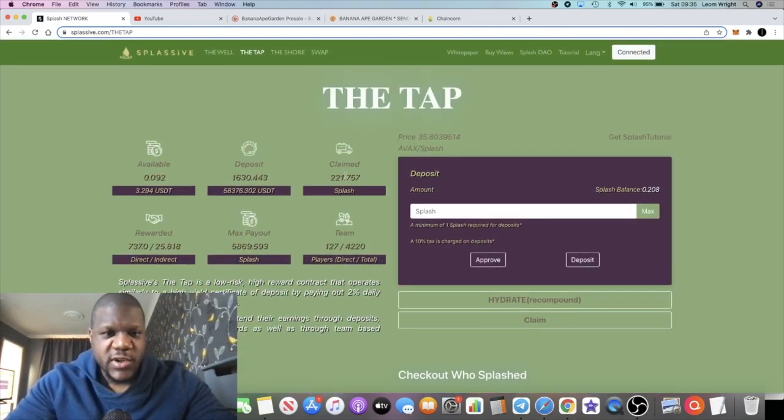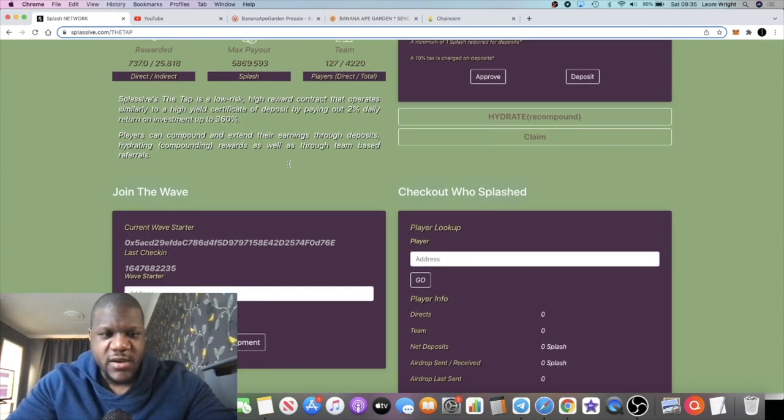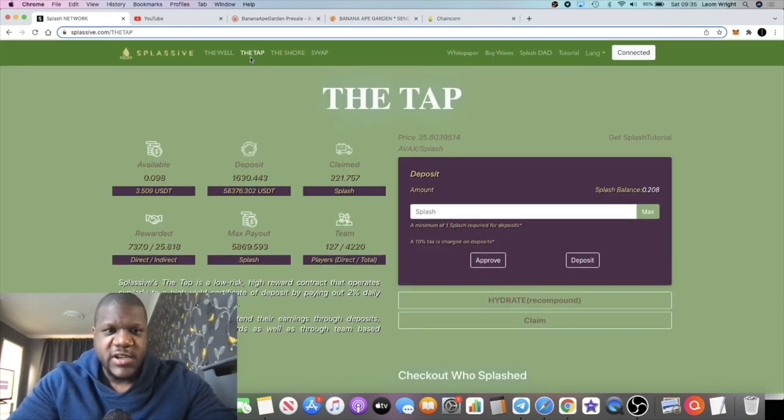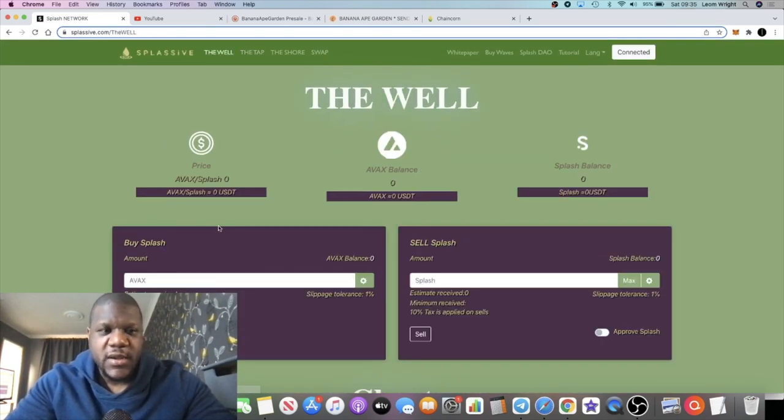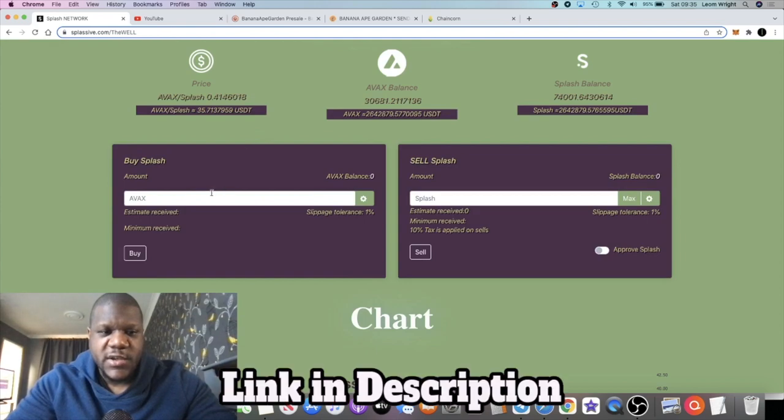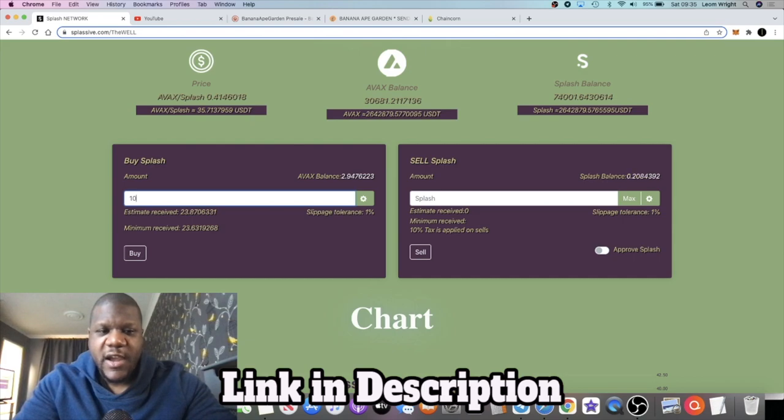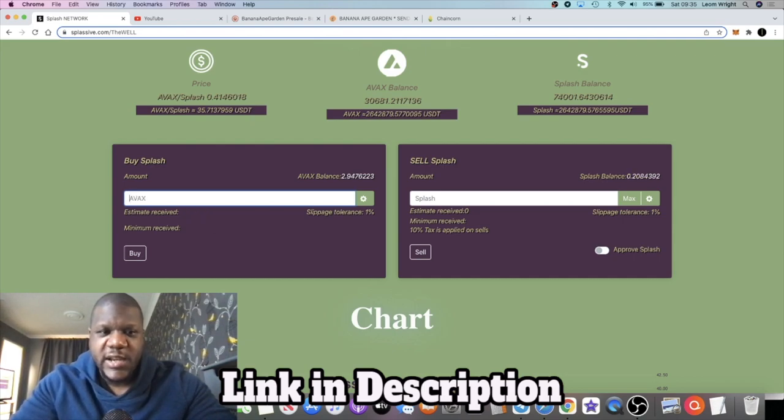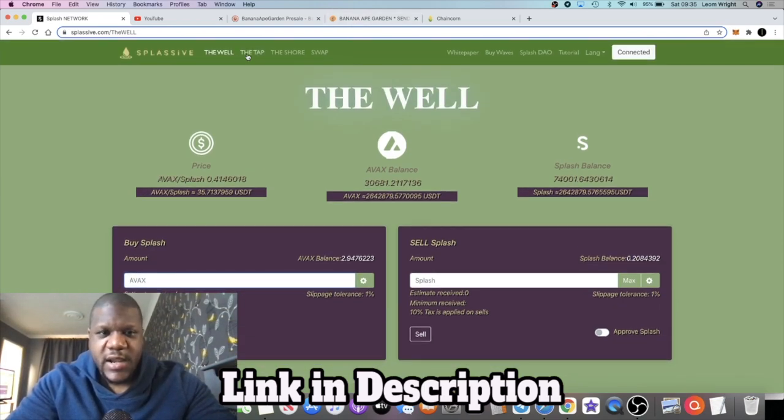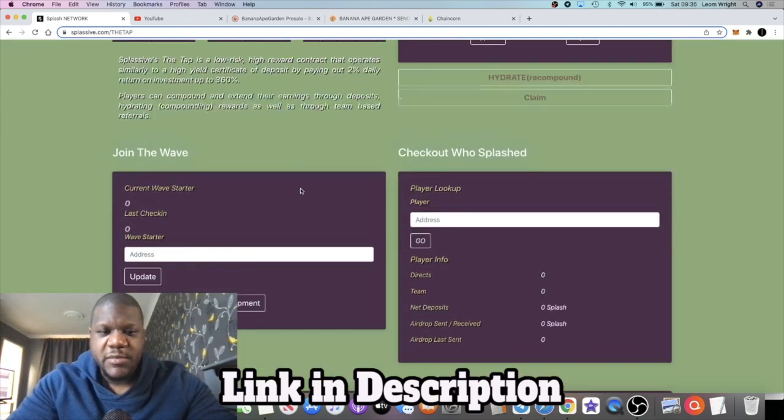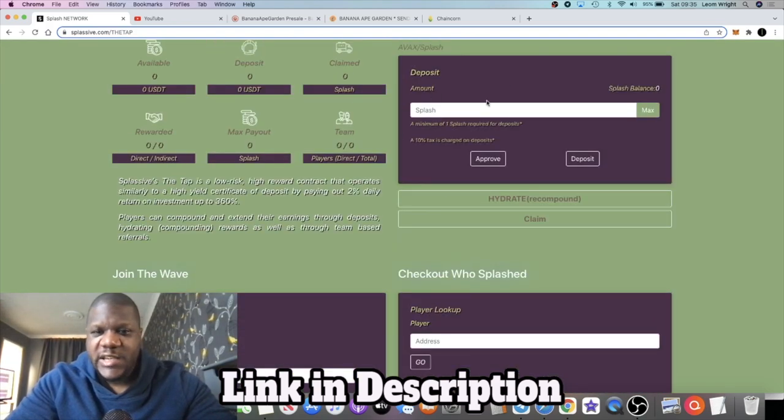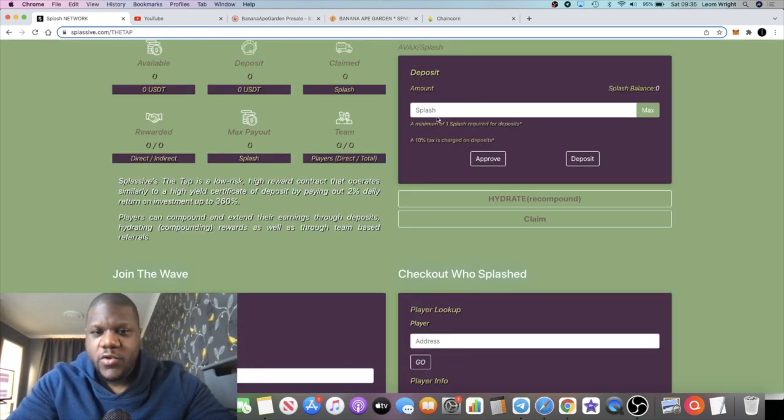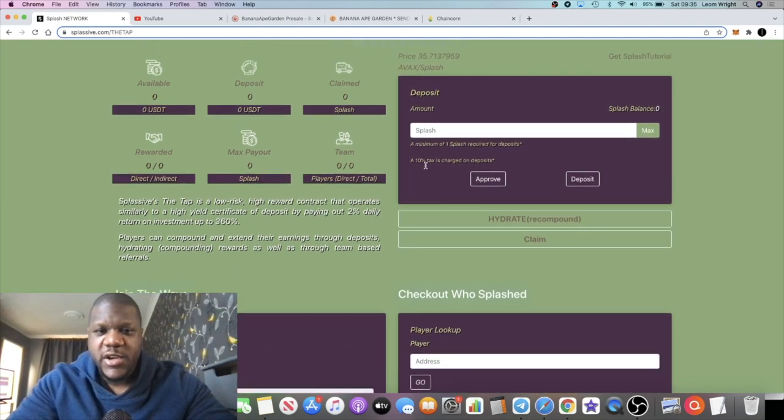10 of you should receive an airdrop today. Congratulations if that's you. If you want to join the team and be eligible for this airdrop lottery, all you need to do is come over to the website. You're going to buy your Splash over here using AVAX. If you want to buy 10 AVAX worth of Splash, it's going to tell you exactly how much you'll get.